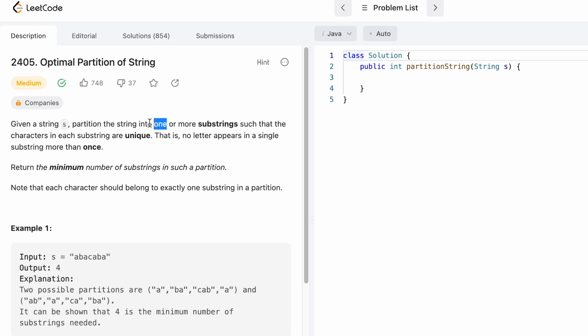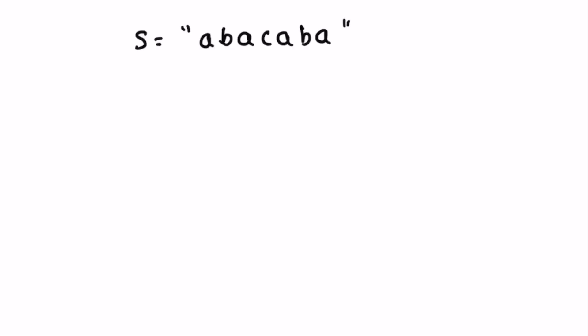The question already says there is at least one partition we can make from the string, so our result will be at least one. For example, if the string contains only one character, that single character is also a valid substring. Now let's take a look at the example and see how this question can be solved. We iterate through the input string s from left to right, accessing each character at a time.